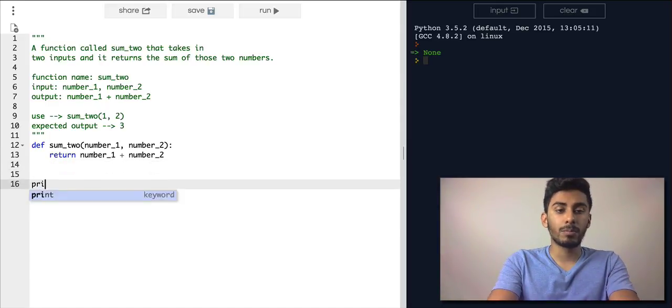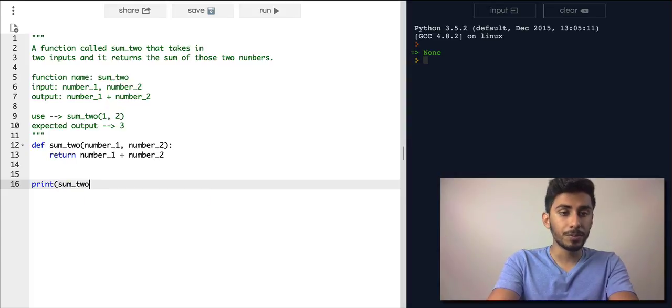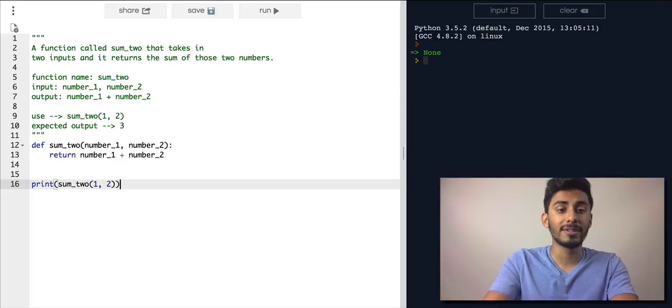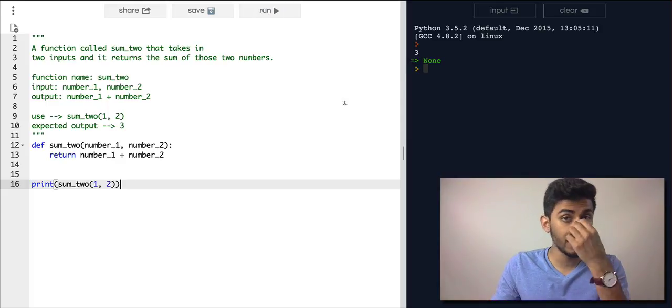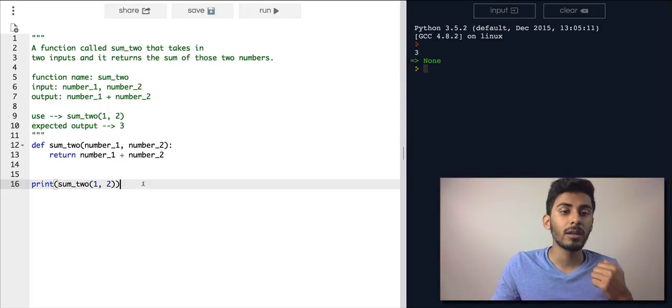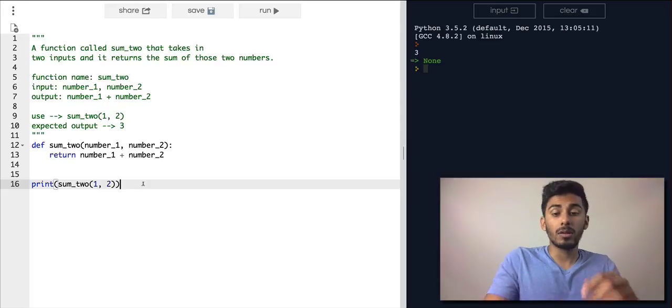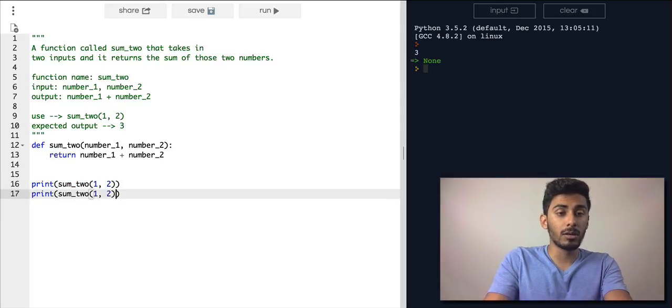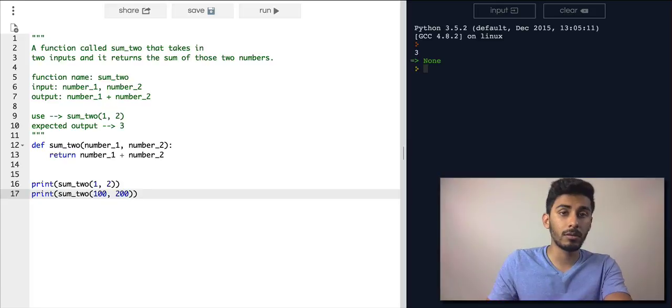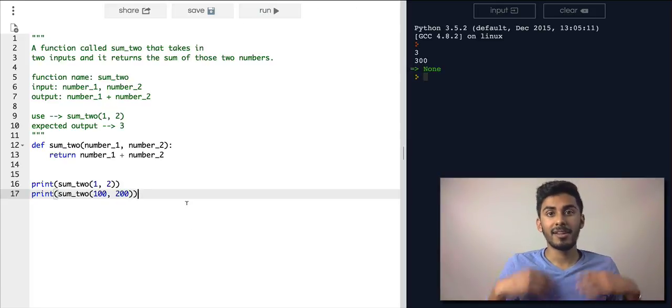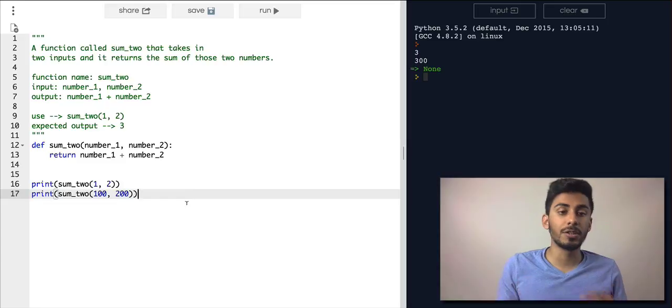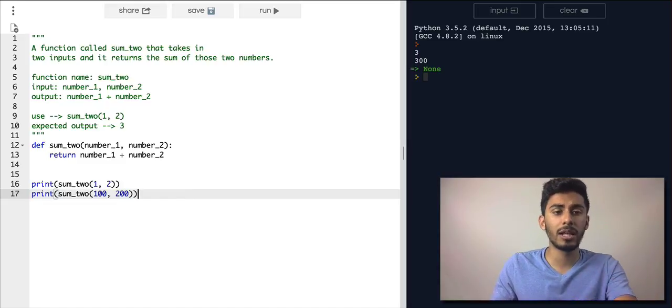All right, now let's print it out. Let's call the function sum_two on a number 1 and 2, and let's see if it matches our expectations and it gives us back 3. Now let's do it on another one, 100 and 200. All right, it gave us back 300. That's good. It's taking those two numbers and returns them.